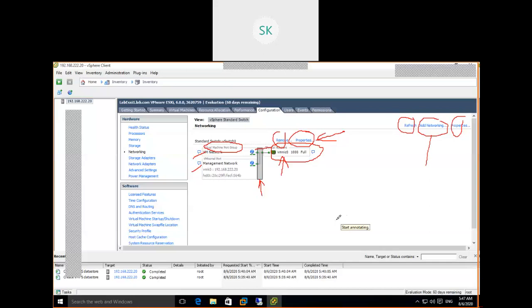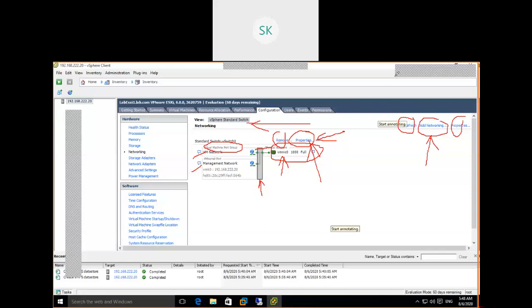Out of three NICs, one is already assigned (vmnic0) to the virtual switch. To create a new virtual switch, click Add Networking. To see existing switch properties — how many ports are available, what policies are set — click the Properties tab for that switch. By default, after ESXi host installation, a virtual switch is created automatically. This is called a vSphere Standard Switch. There are two types: vSphere Standard Switch and Distributed Switch (covered later).